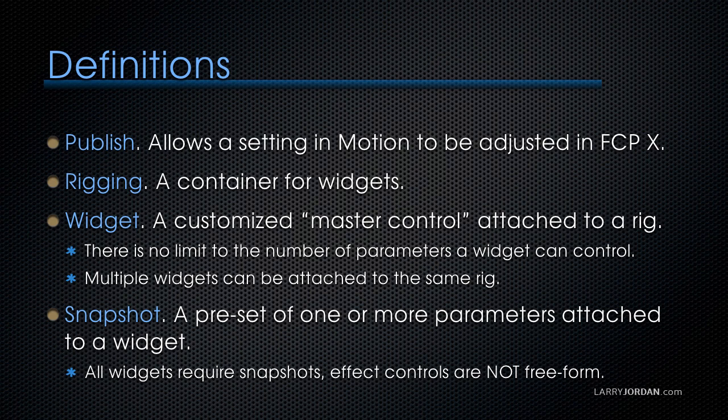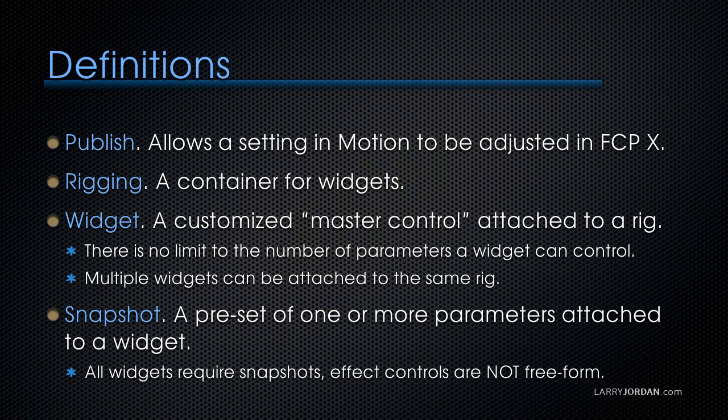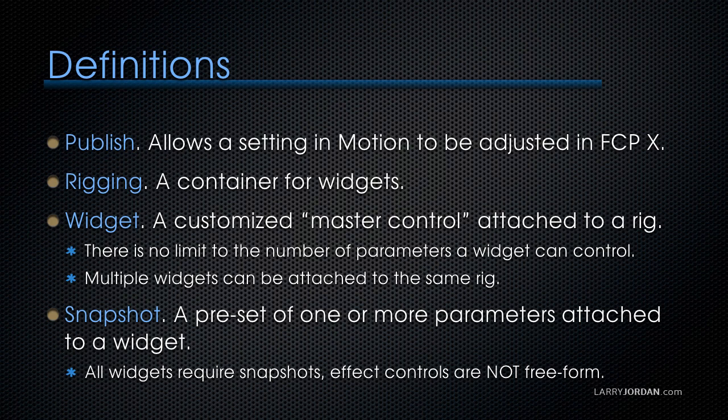Publish allows a setting in motion to be adjusted in Final Cut. Rigging is a container for widgets. A widget is a customized master controller which is attached to a rig. There's no limit to the number of parameters a widget can control, and multiple widgets can be attached to the same rig.